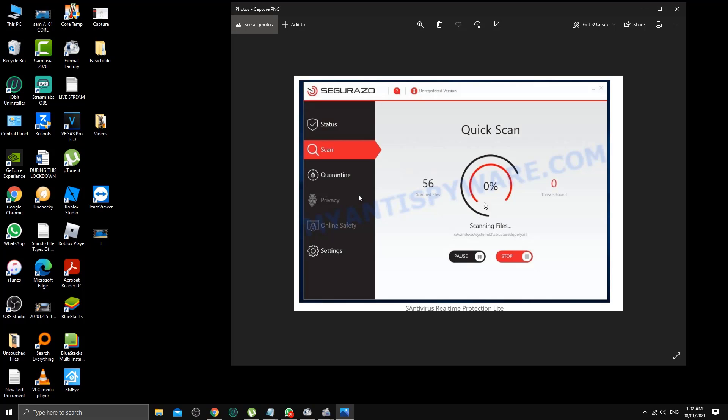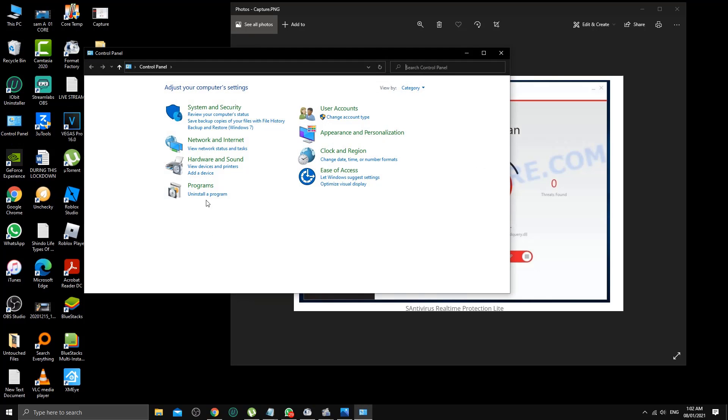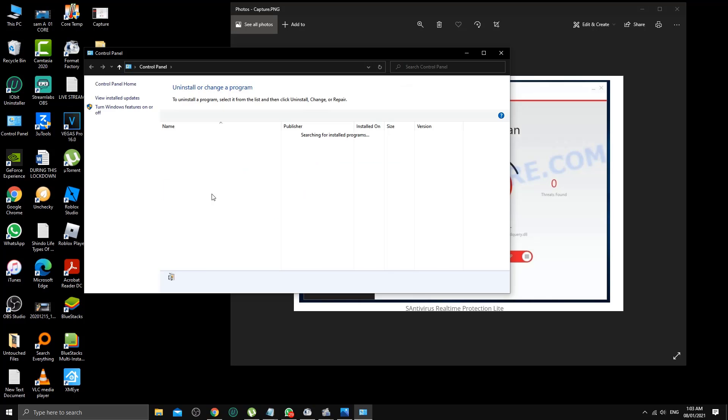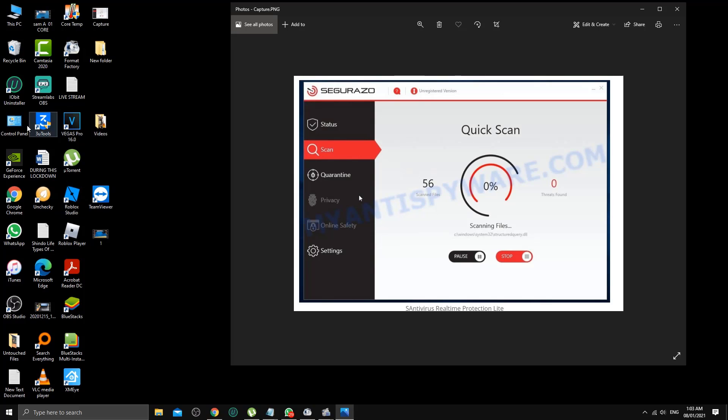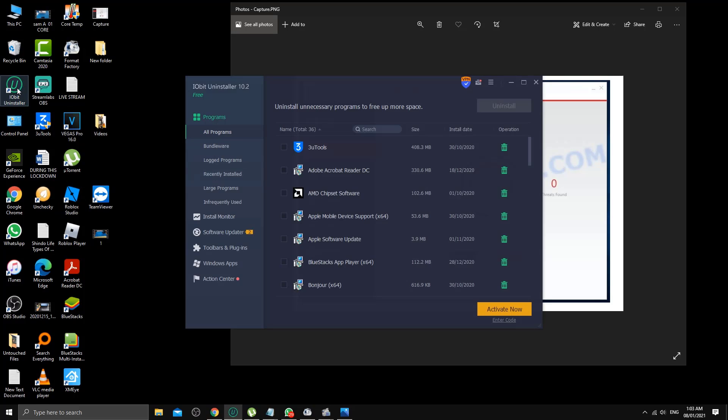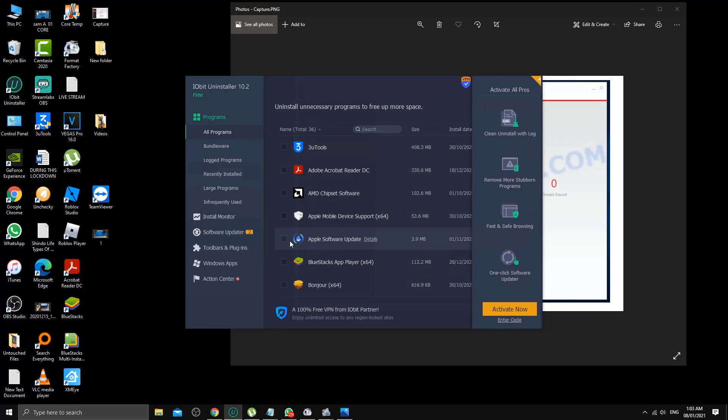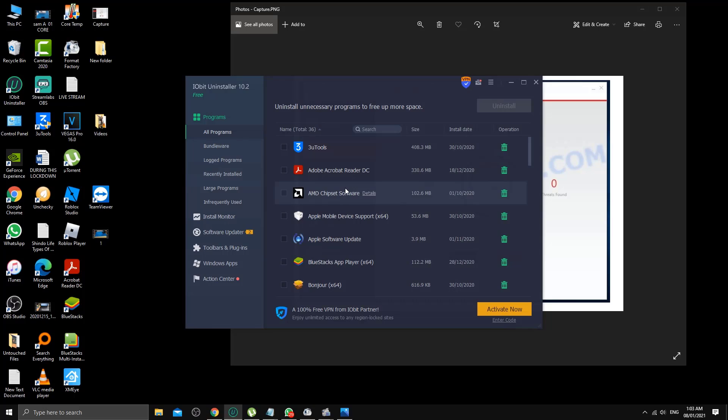To remove this sort of program, I never go to control panel and programs uninstaller. I always choose iobit uninstaller. This is free of cost, you can just install it, and with the free version you can remove this sort of nasty program from your system.